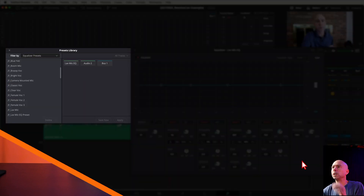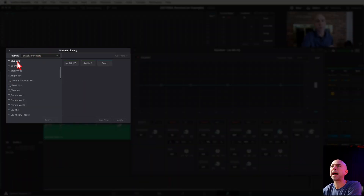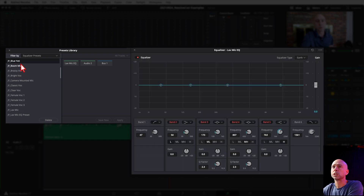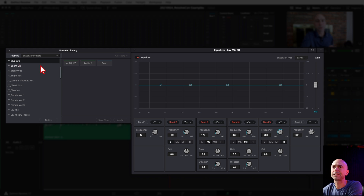Let's jump into Resolve — I'm going to show you what some of them look like. So EQ presets, there are 25 of them in this pack. If we open our preset library over here, you can see I've labeled them. They're all JY underscore and a little description of what it does. When we apply them, we've got our EQ here in Fairlight. You can just click on one of them, click the channel you want to apply it to, and go ahead and hit apply.